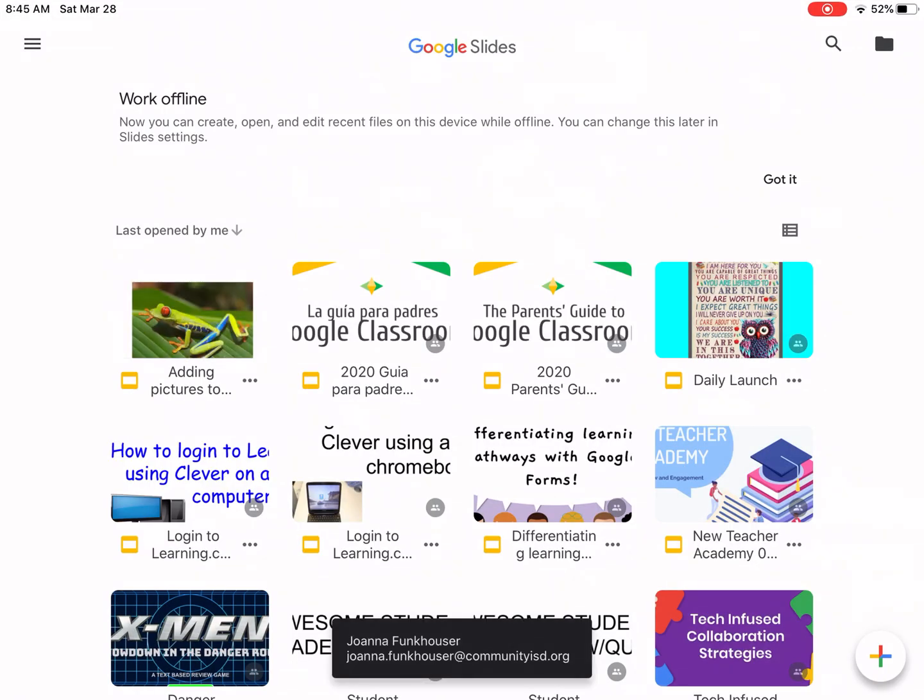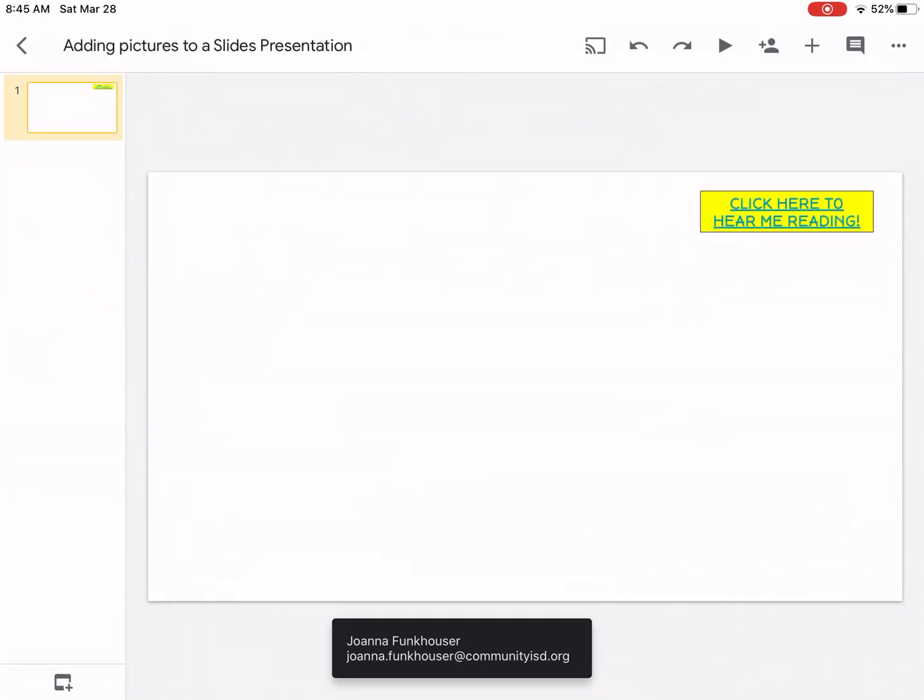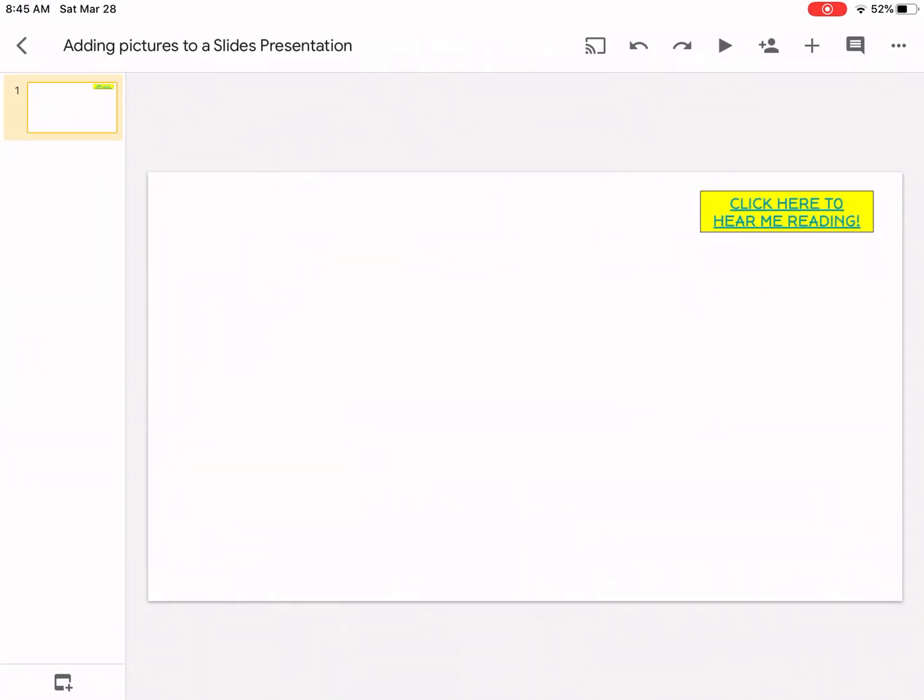Once you are there, select the presentation that you are going to work in. If you notice in the top right corner you have different options. One of them is a plus sign.